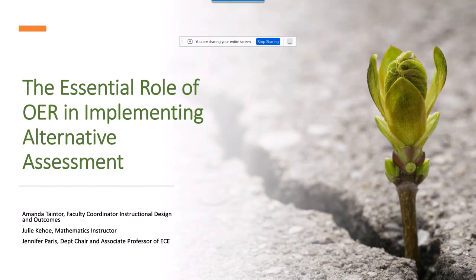The Essential Role of OER in Implementing Alternative Assessment. This presentation is by Amanda Tainter, Faculty Coordinator of Instructional Design and Outcomes; Julie Kehoe, Mathematics Instructor; and Jennifer Paris, Department Chair and Associate Professor of ECE at College of Canyons.